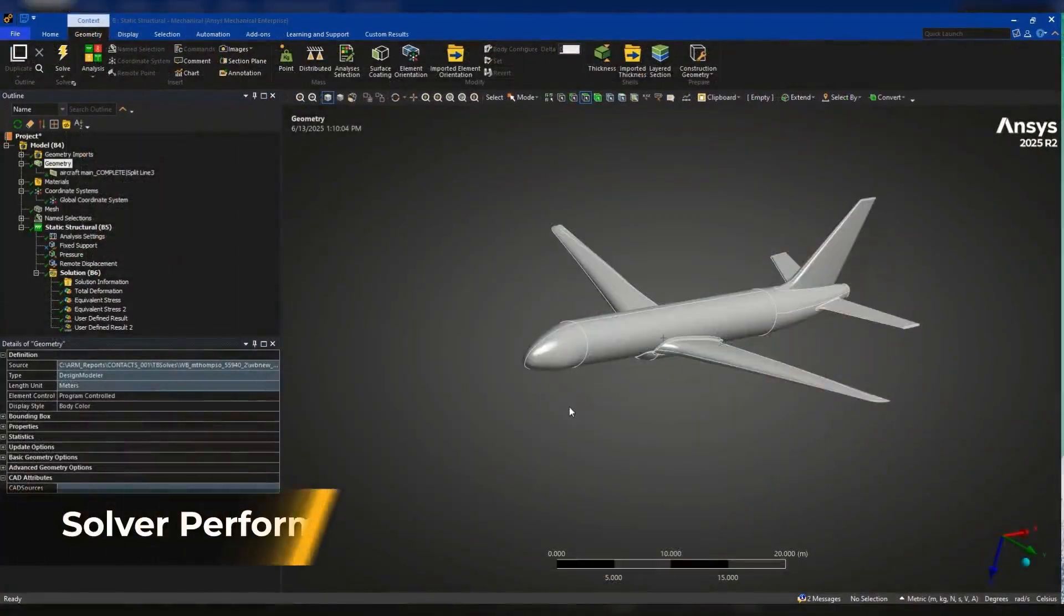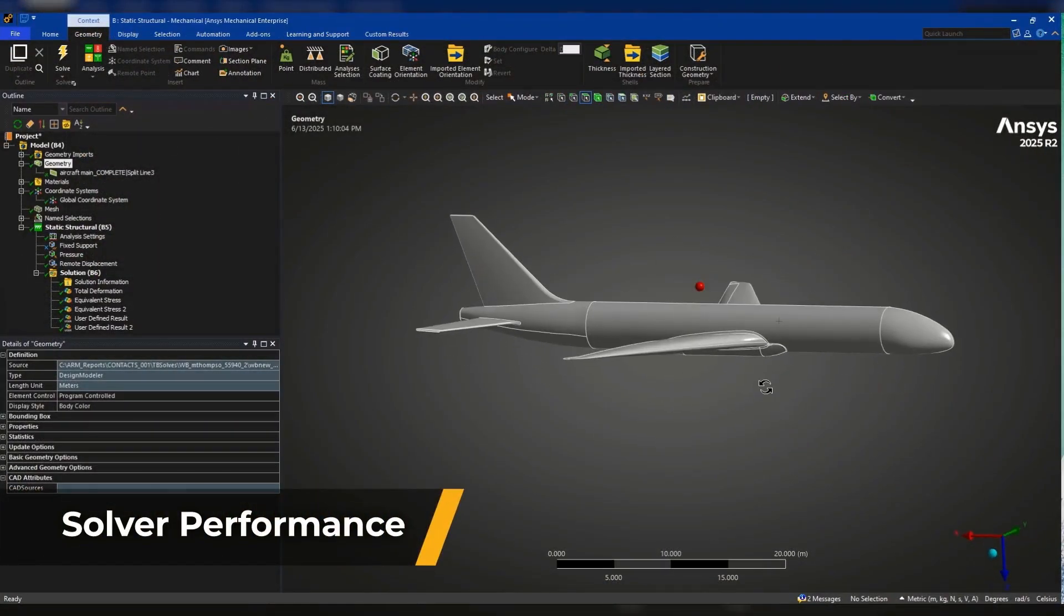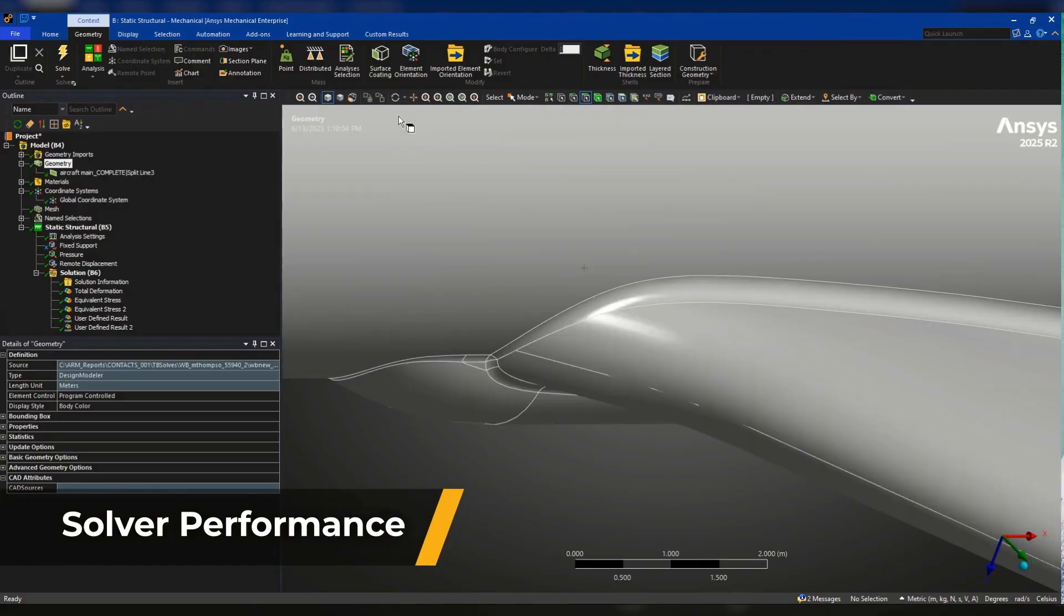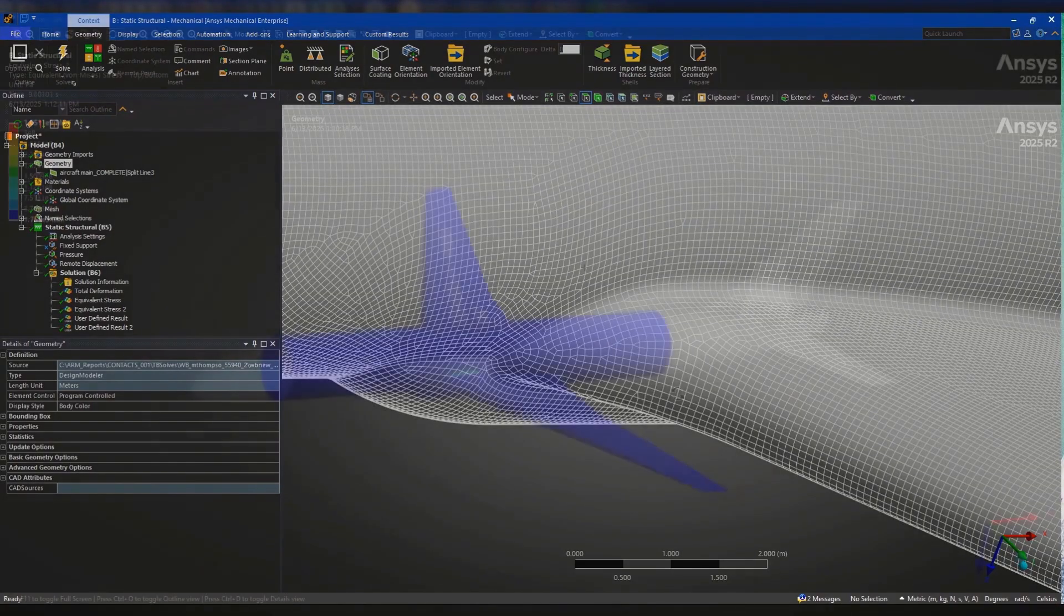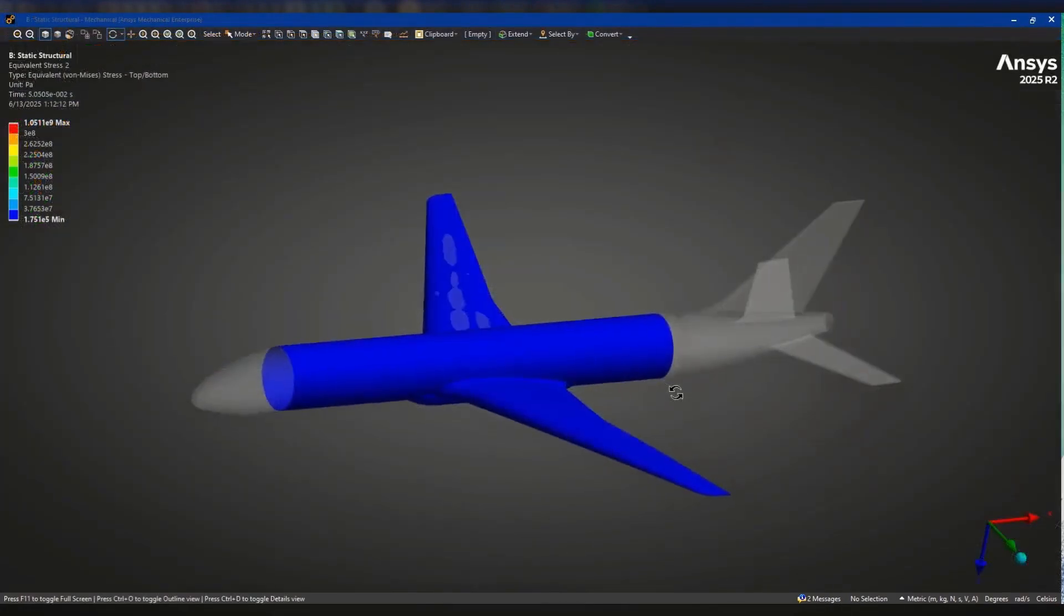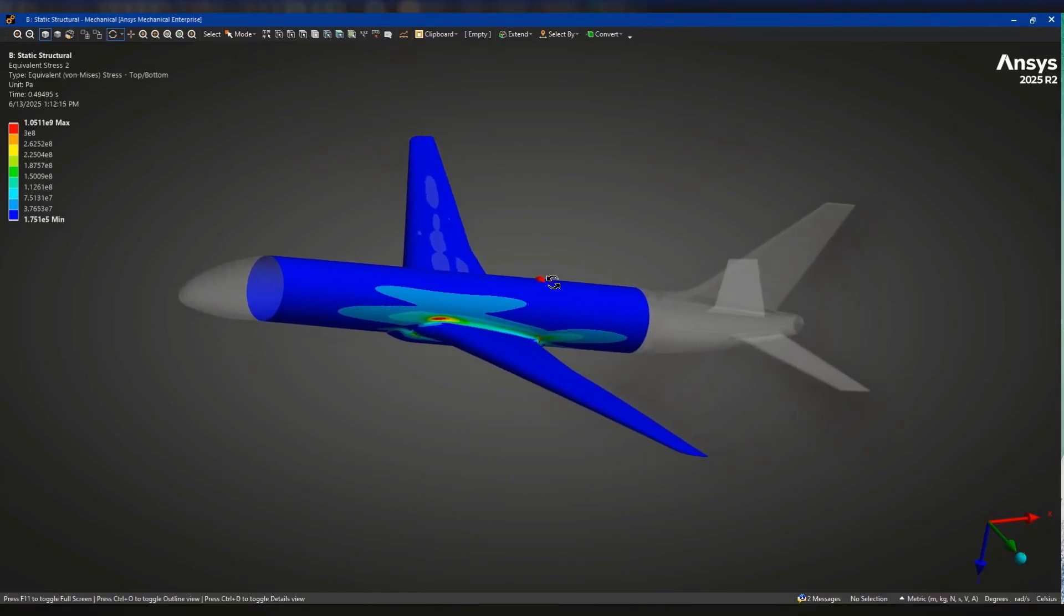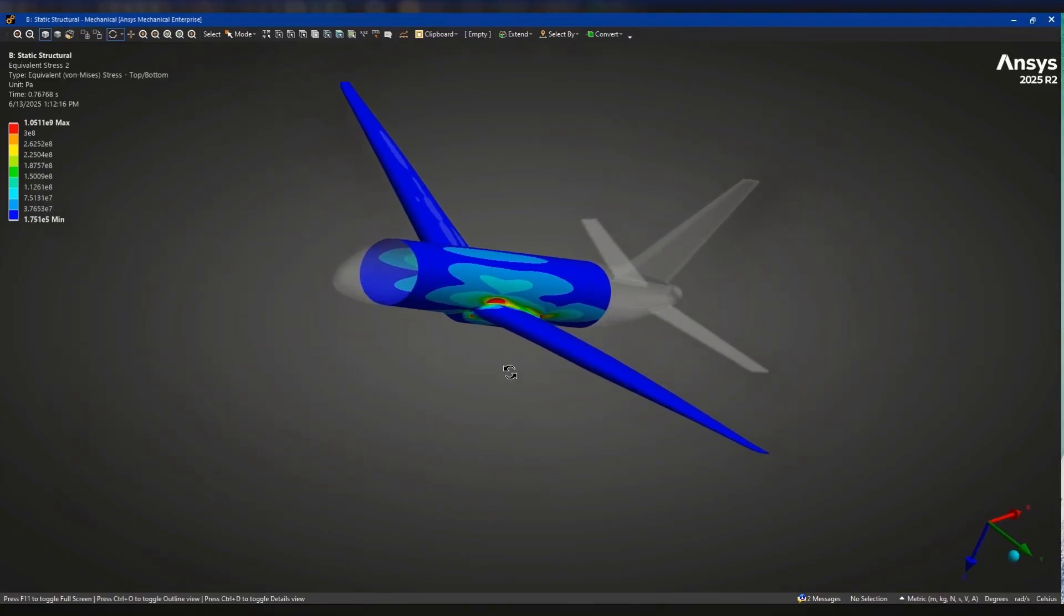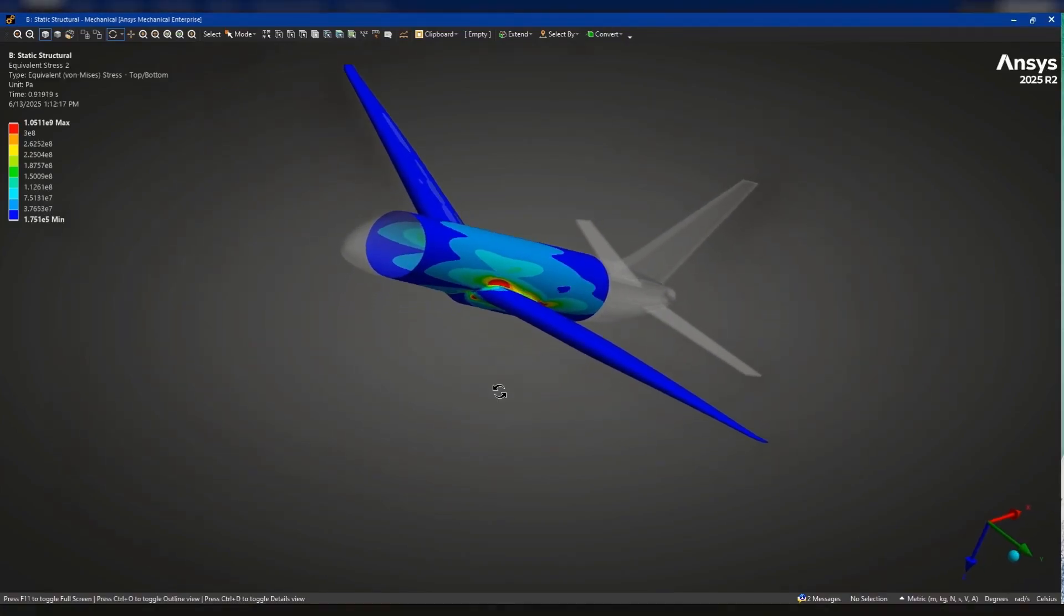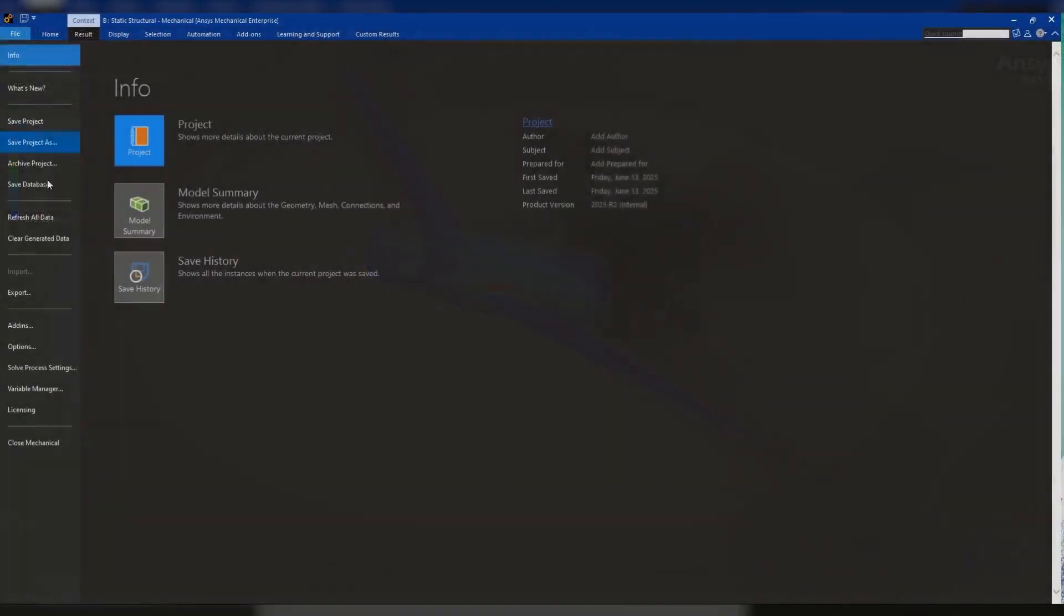ANSYS continues to invest in solver performance as a key initiative, and the mixed solver in ANSYS Mechanical is a great example. By combining iterative and direct methods, the mixed solver reduces memory usage and solve times across various analysis types.